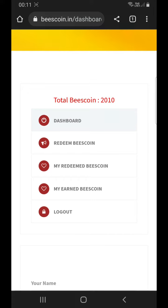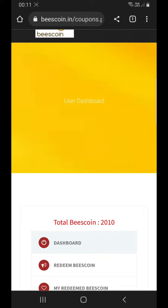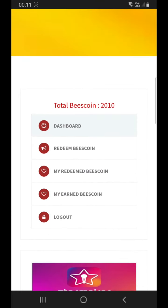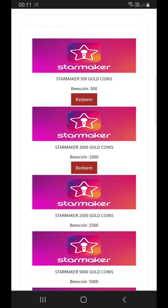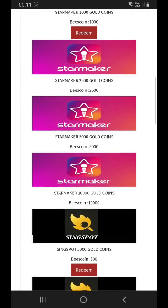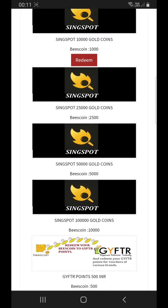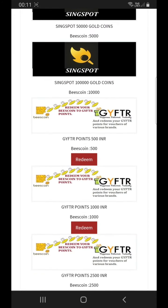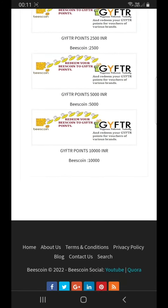Click on the Redeem BeastCoin option to check all the options available for redemption. Click on any of the options to redeem your BeastCoin.